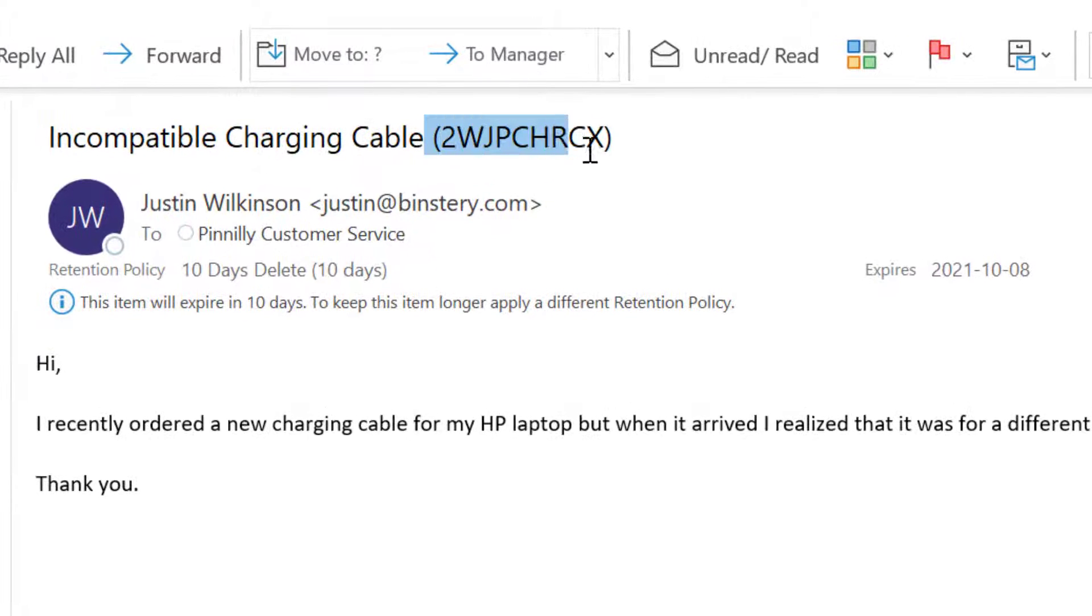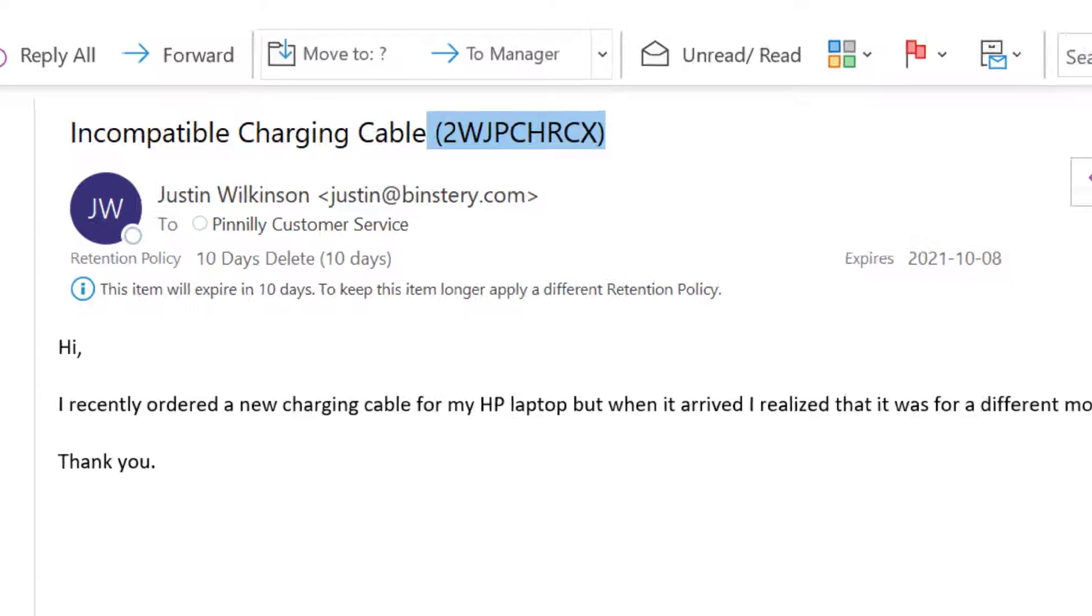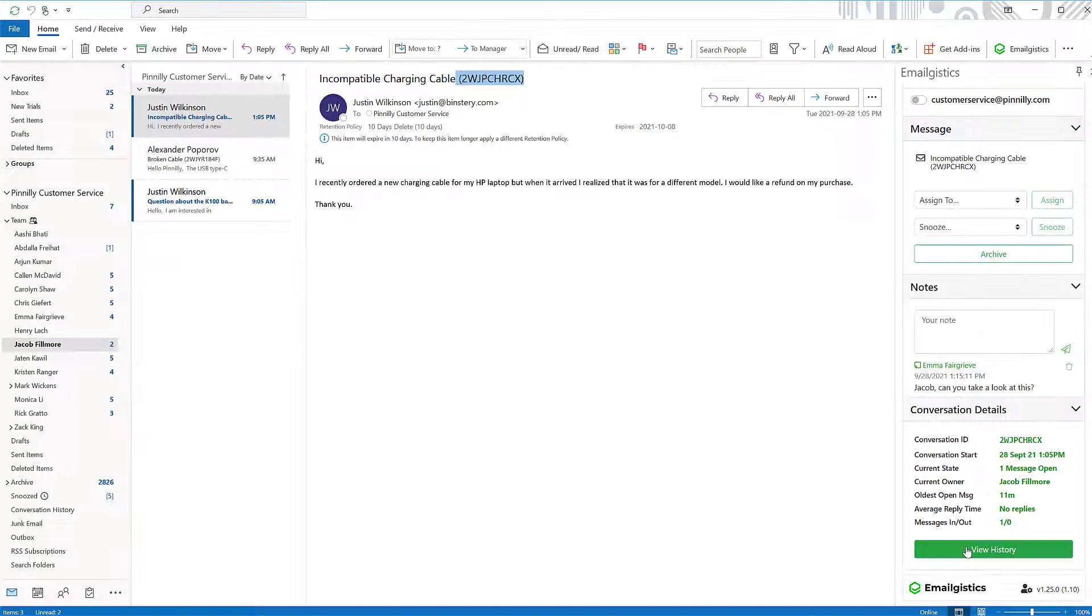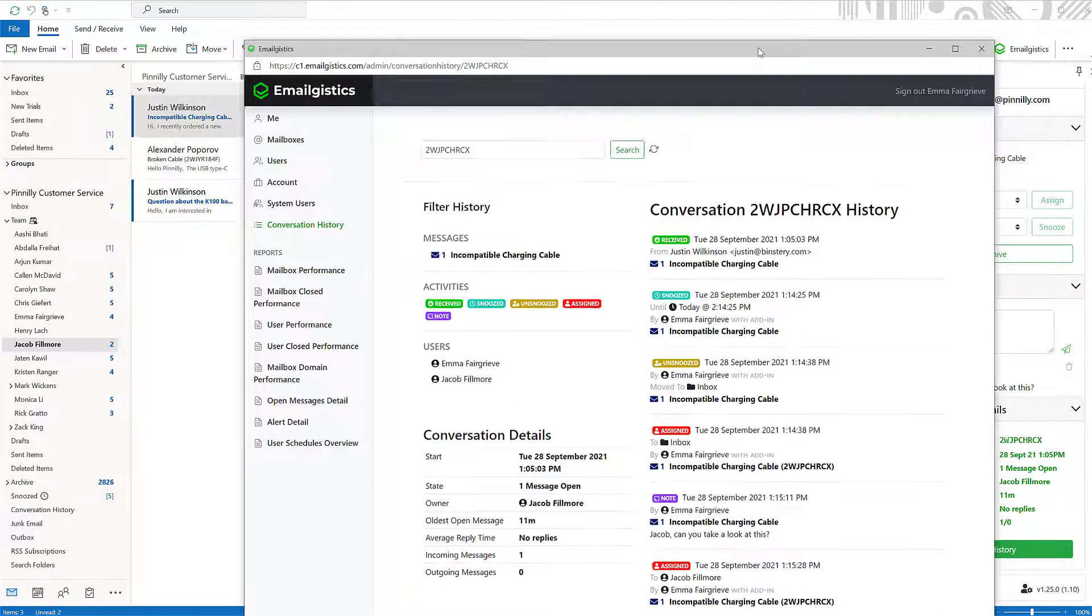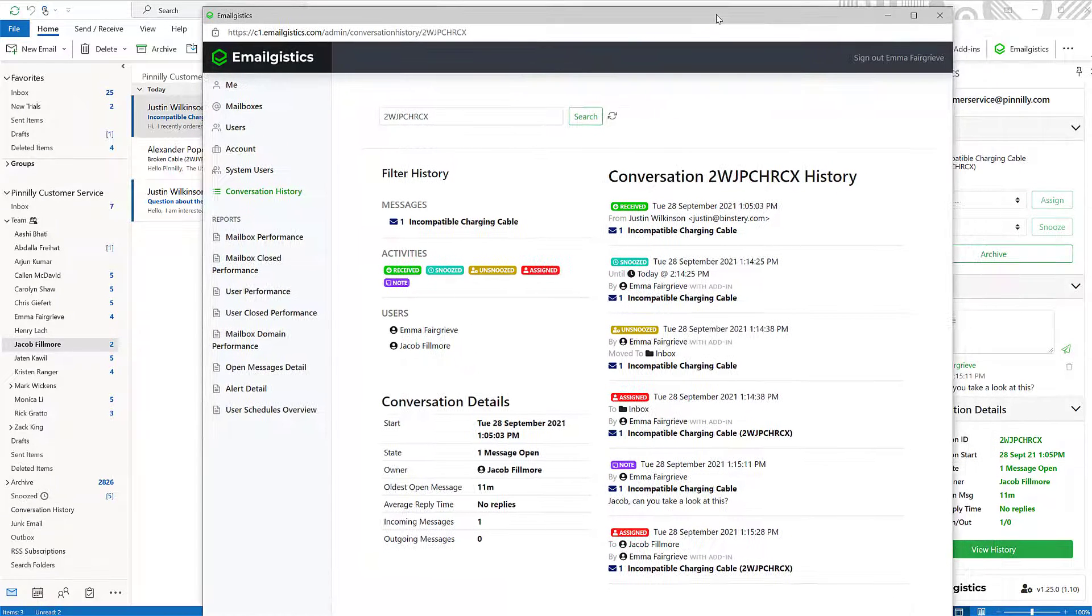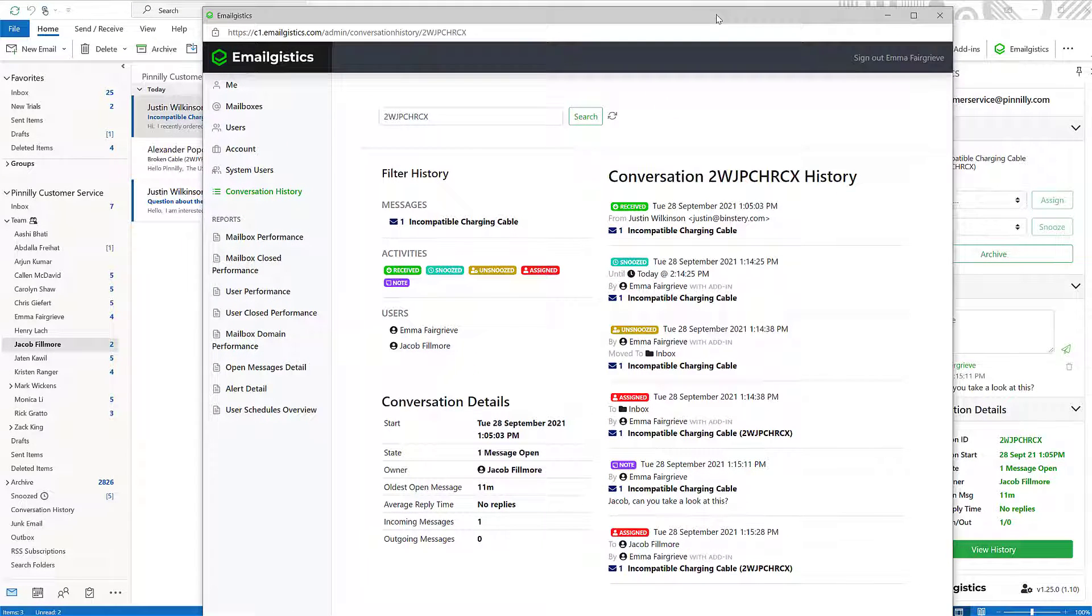You may have noticed this assortment of letters in the subject line. This is the auto-generated conversation ID. This allows you and your team to track all emails sent to your team inbox. You can view the conversation history to see when a message was received and what agents interacted with the email.